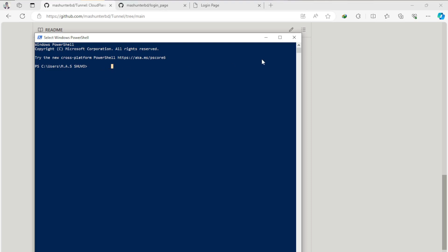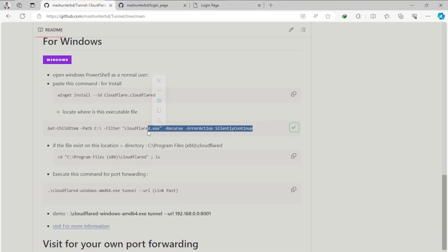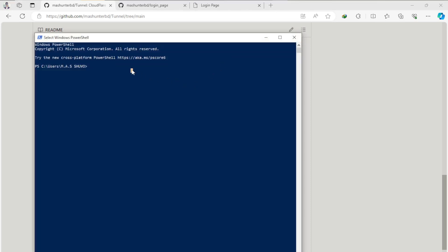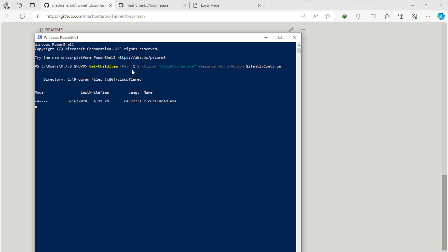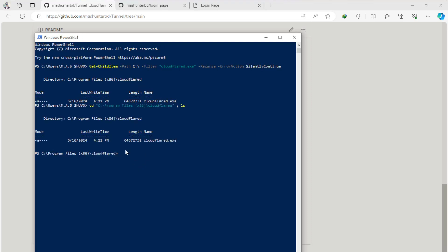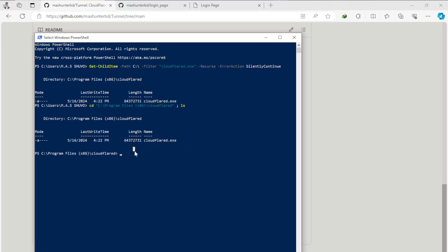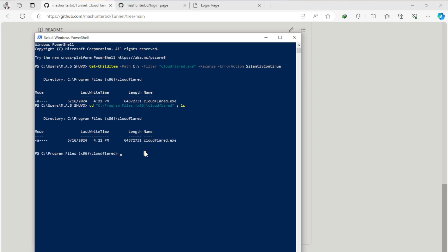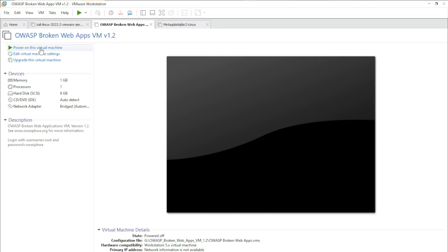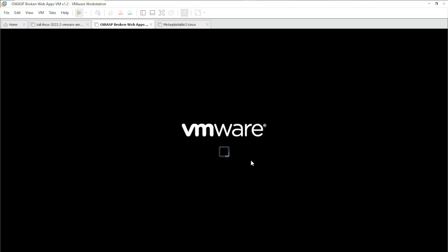We can execute it in the command. We will locate this file, copy the location and paste it. This is the location of the PowerFlare.exe file, so we can do the port forwarding here.